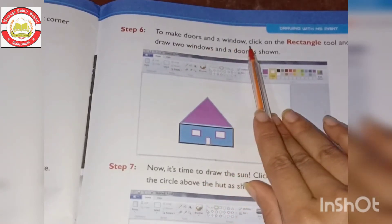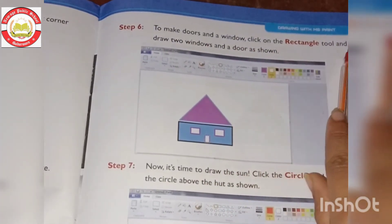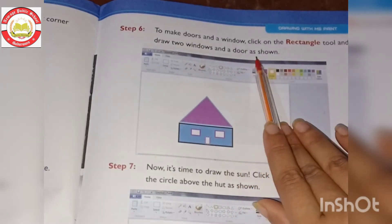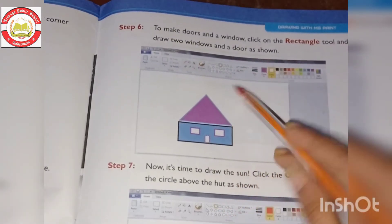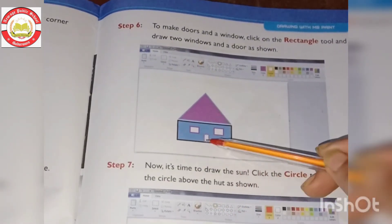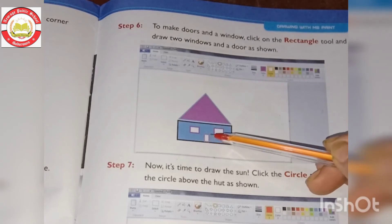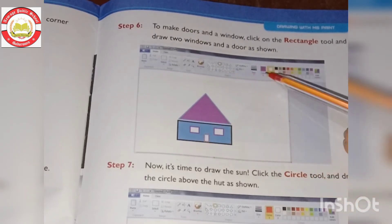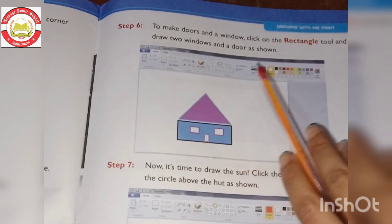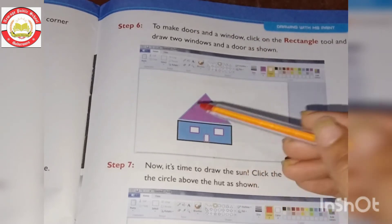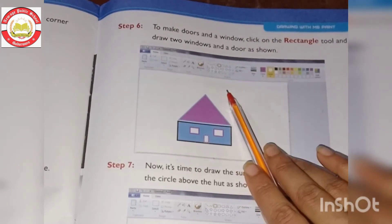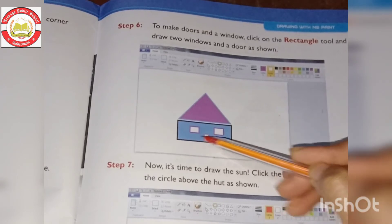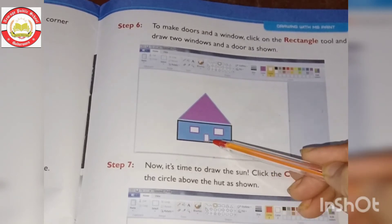To make doors and windows, click on the rectangle tool and draw two windows and a door as shown. Now that you have a roof and the bottom portion of the house, you can add doors and windows. Use the rectangle shape but at a small size to make the windows and the door.